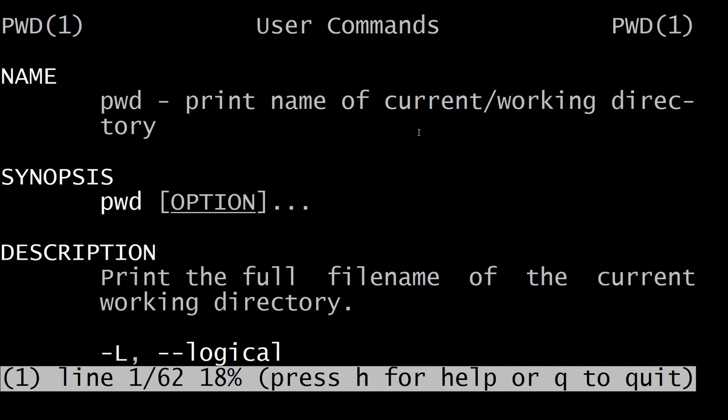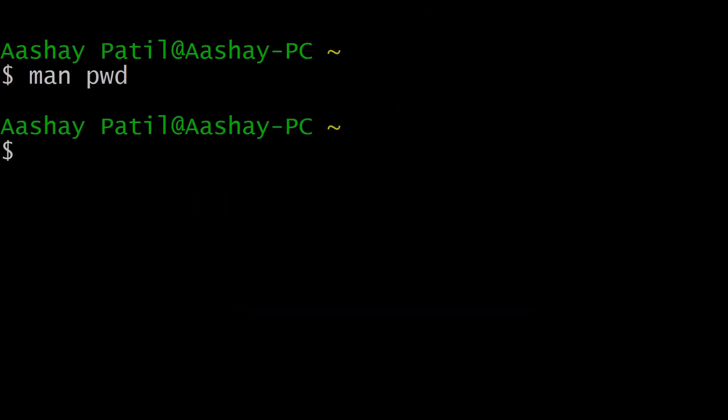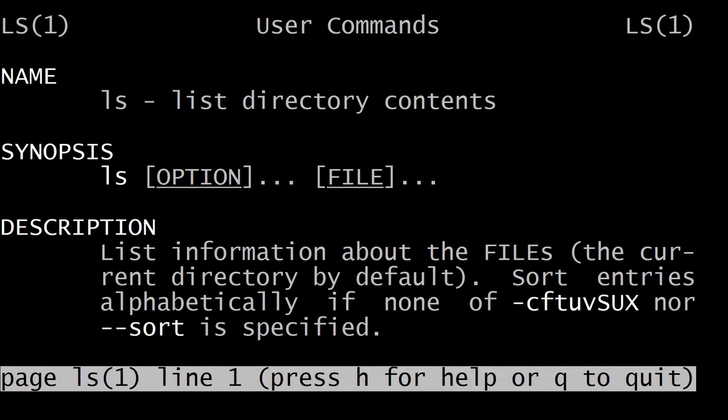We are already in our pwd man page. To quit it just press q, and after that we will take the example of the ls command. Just use man ls, hit enter, and as you can see this is the man page for the ls command. We will now discuss the different sections in this page.